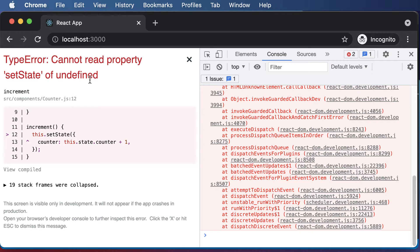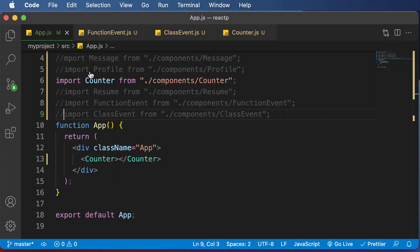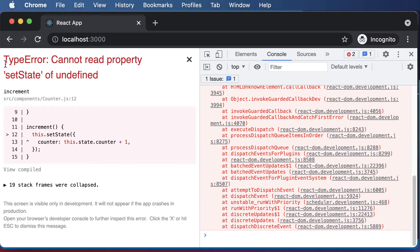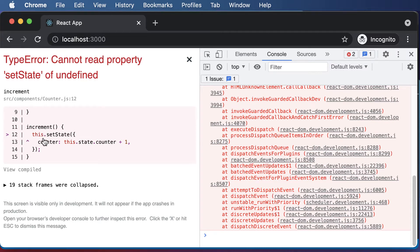The question is why exactly this happened. The error says: TypeError — cannot read property setState of undefined. It's basically saying that the setState method we used to set and increment the counter state is undefined. Specifically, it will say that the this keyword itself is undefined.